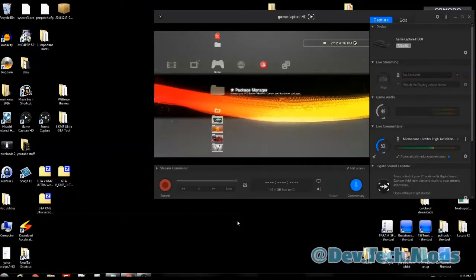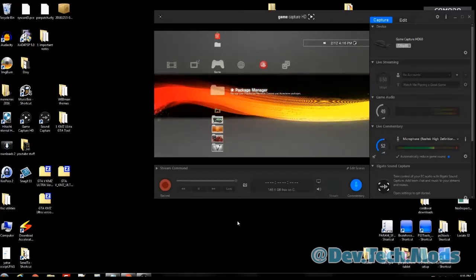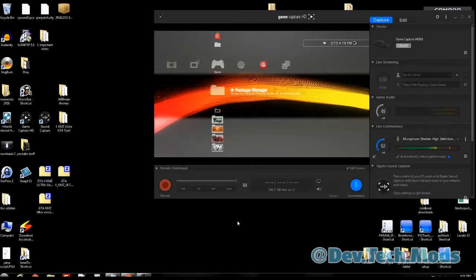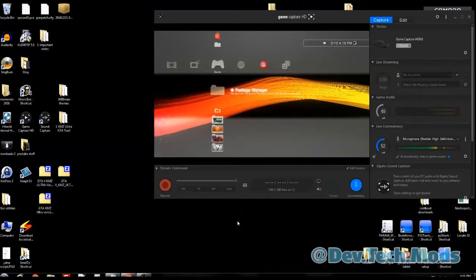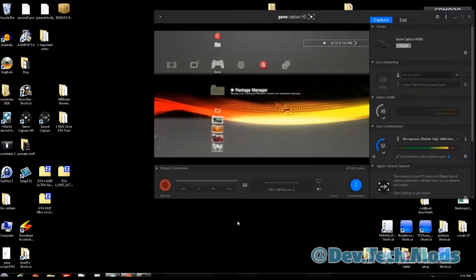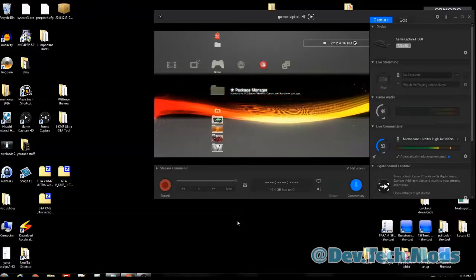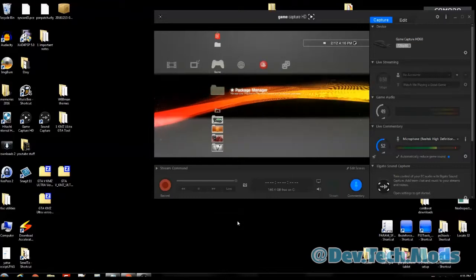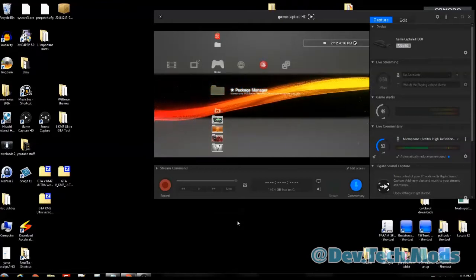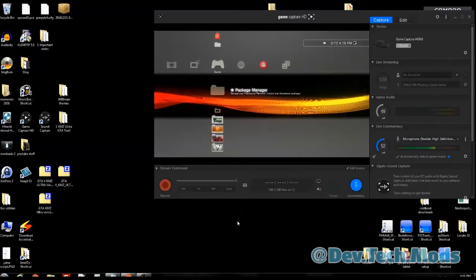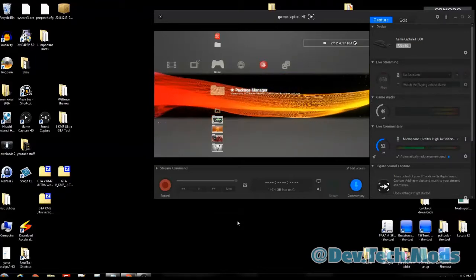Hey guys, welcome to the video. Today I'm going to show you how to take an already edited sound bite and convert it so you can use it in your PS3 as the boot up sound. The sound bite needs to be seven seconds — no more than seven and a half seconds in length. If you make it any longer it's going to cut off when your PS3 boots up, and you may get some clipping: a weird glitchy noise after the XMB starts to load. So keep it at around seven and a half seconds or less and you should be fine.